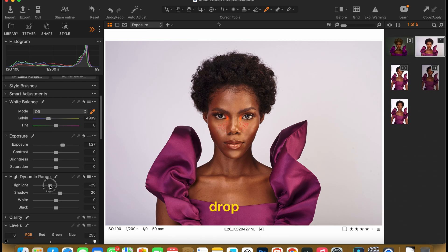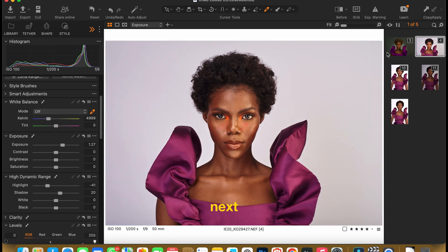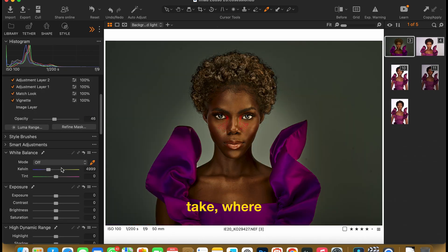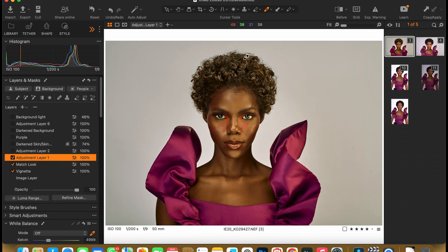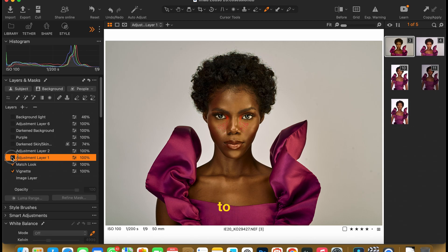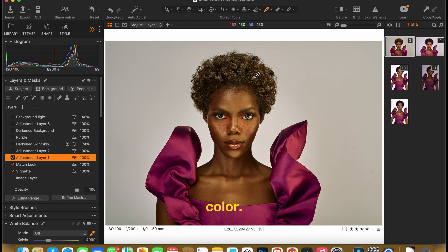I would drop some of the highlights a bit. The next step I will take — I'm going to show you how I was able to change the hair colour from black to this golden colour.